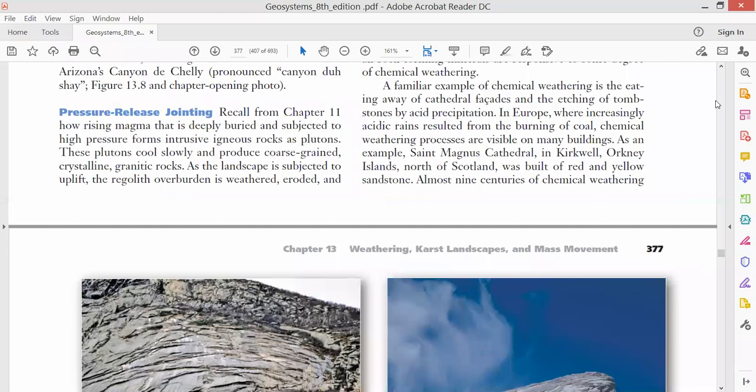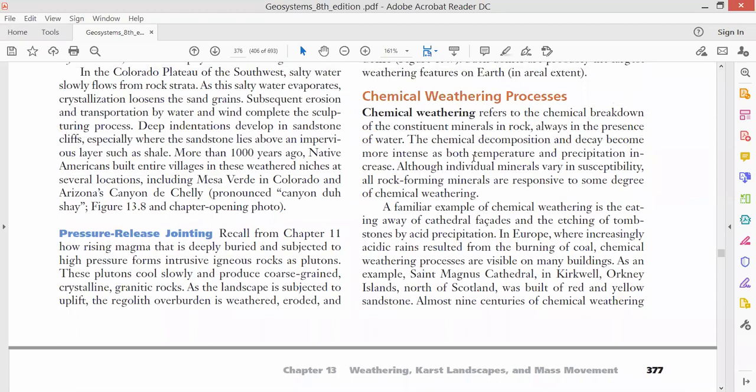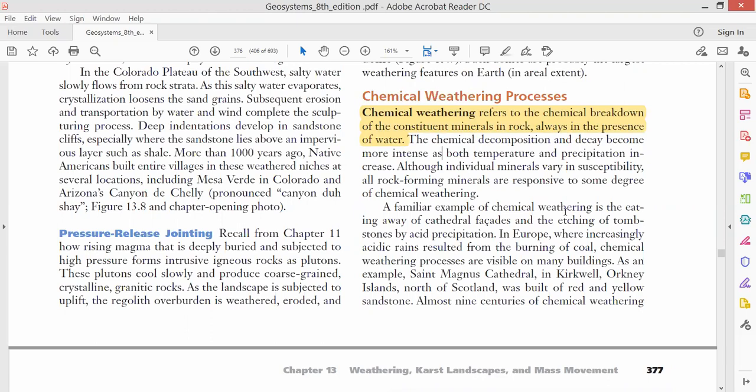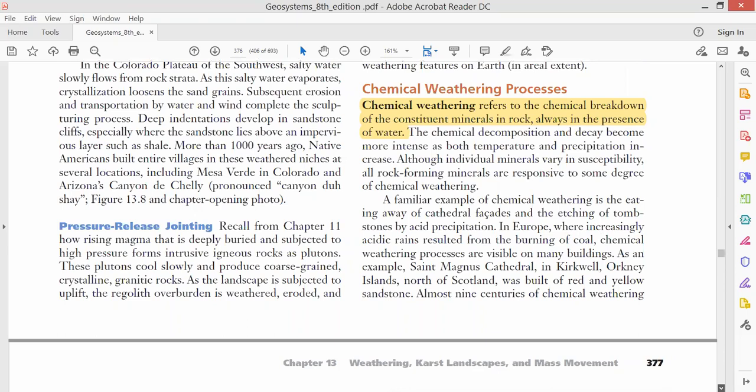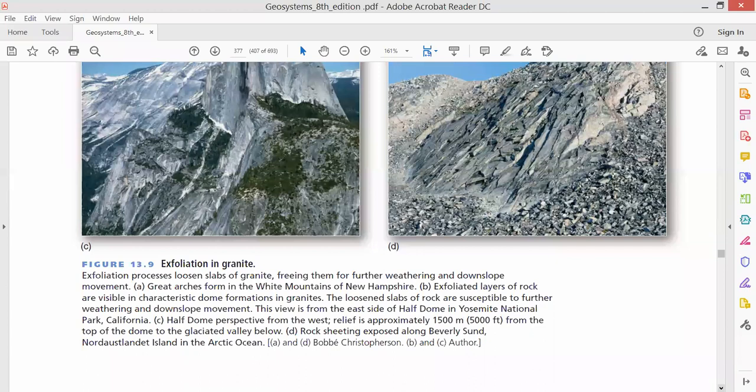Now, chemical weathering. The breakdown of rocks due to permanent chemical change, that is chemical weathering. And this chemical weathering happens in the presence of water. It always happens in the presence of water. If there is no water, it will be in the presence of moisture. So water would be there.